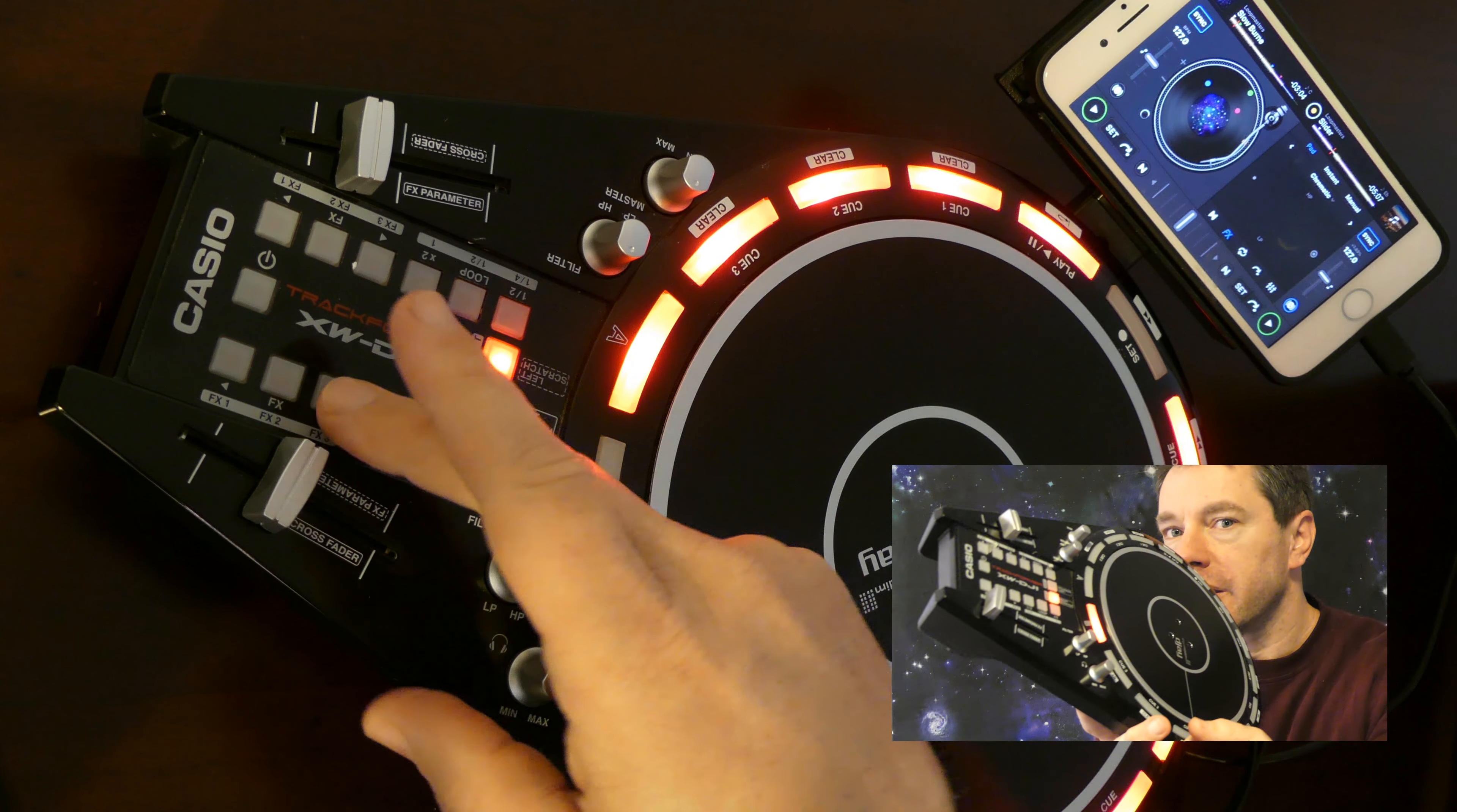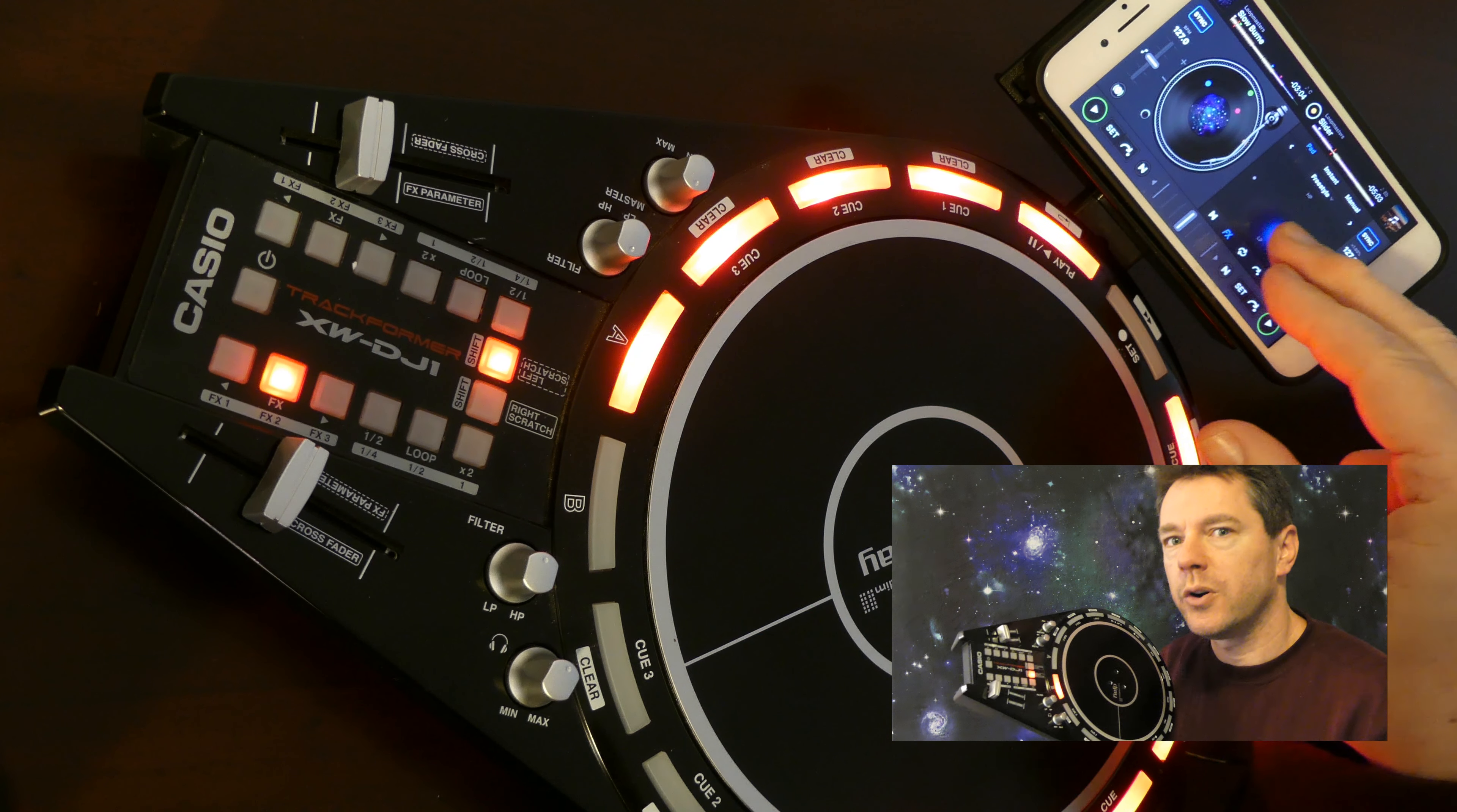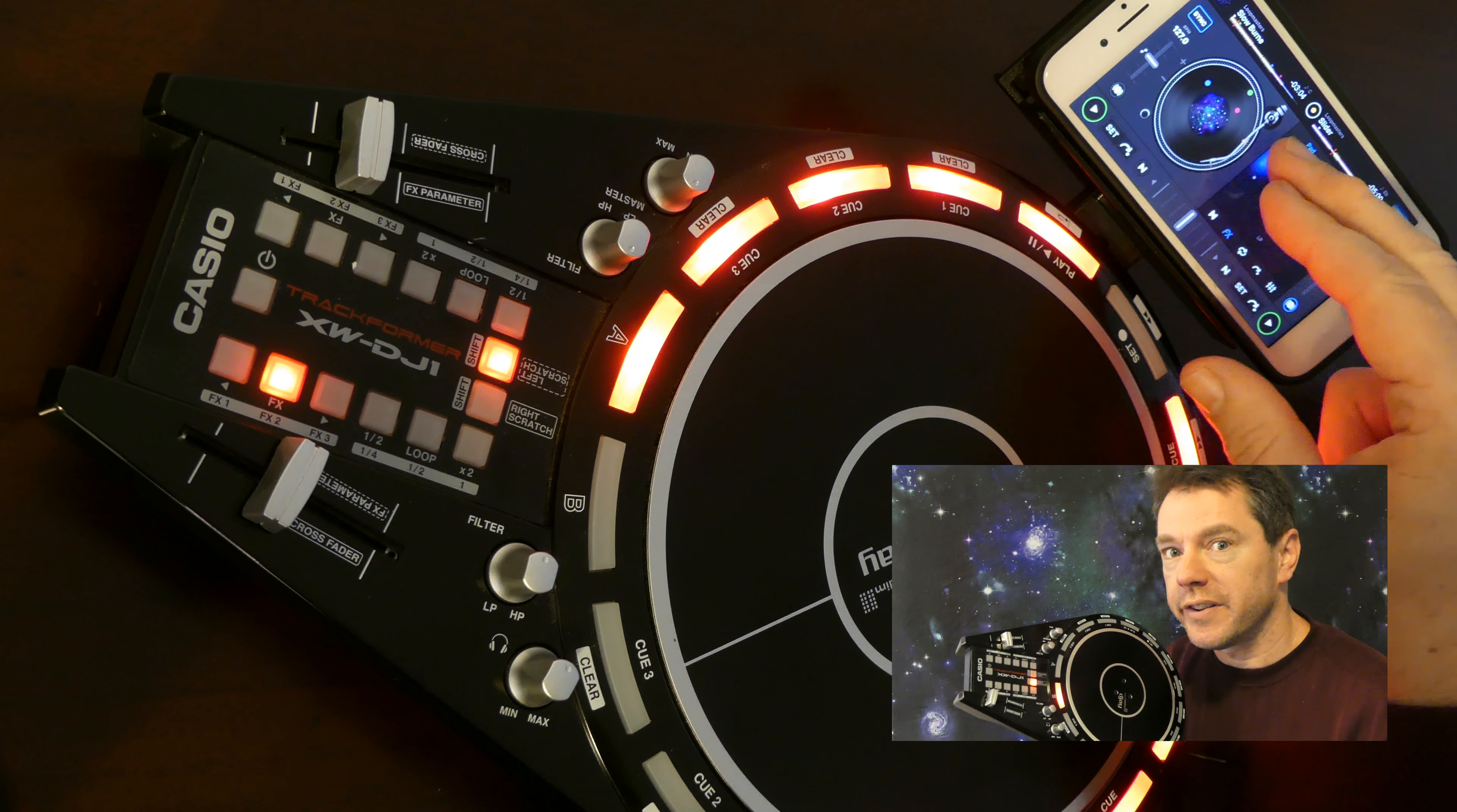You can control effects to some extent using the filter knob here, but I found the best way to operate effects was to call up the XY pad on the app itself.